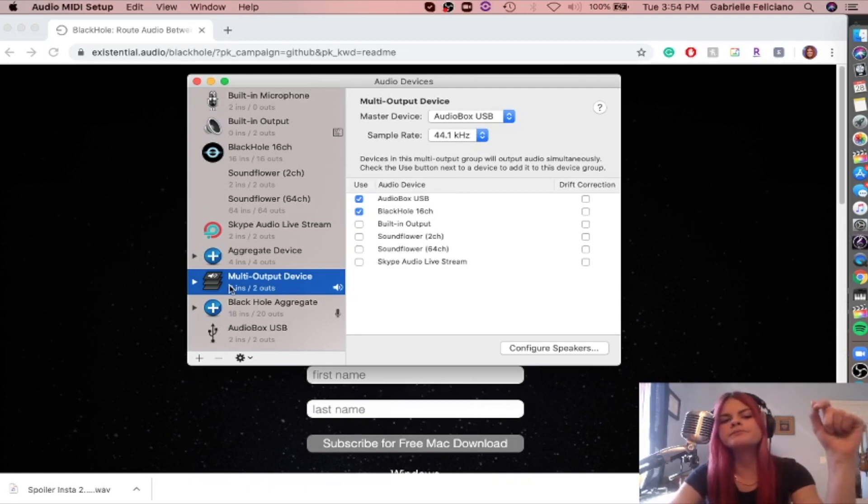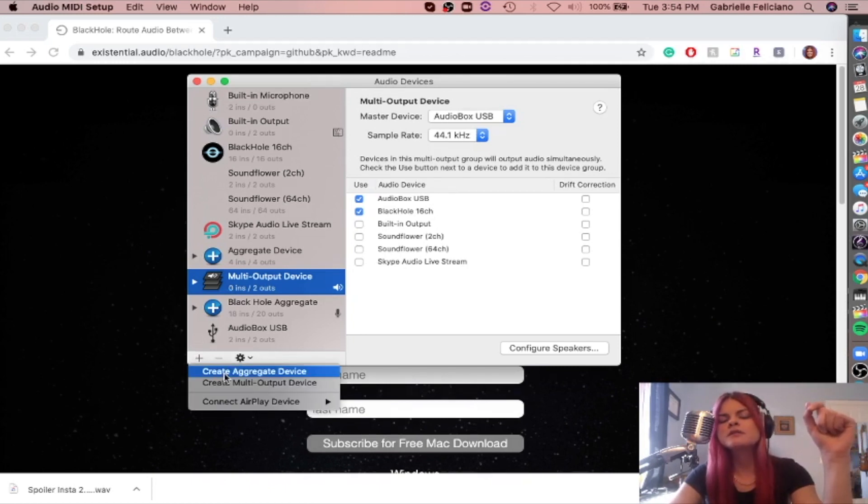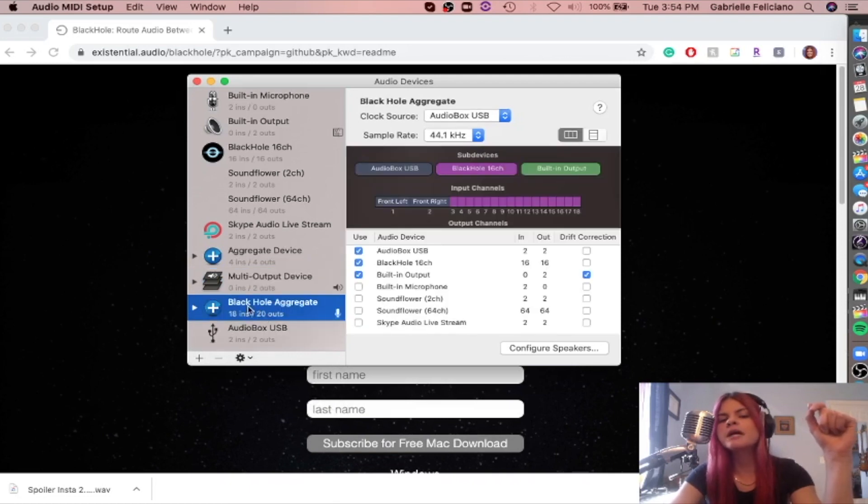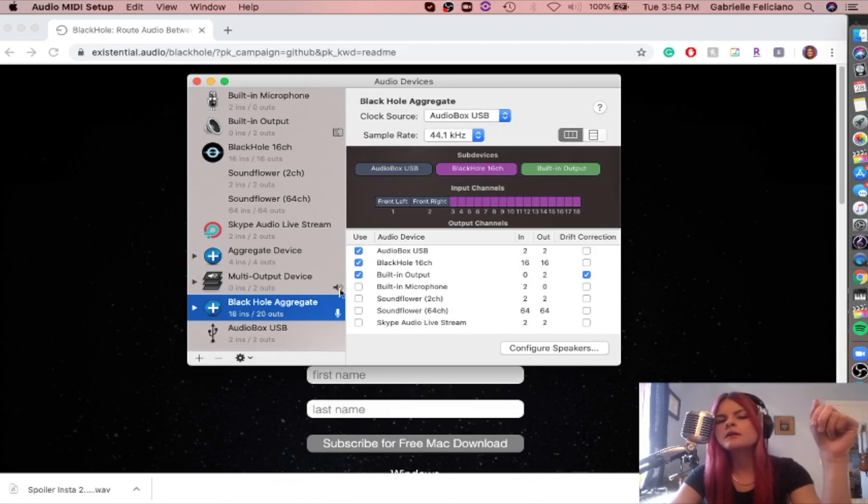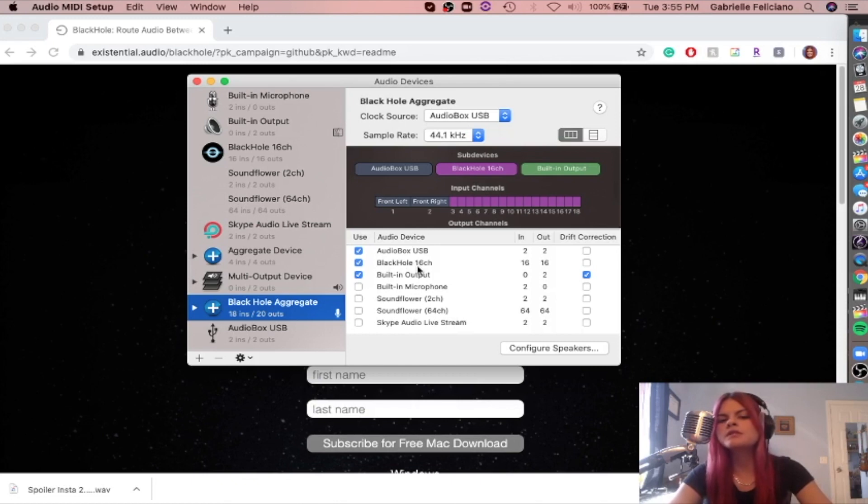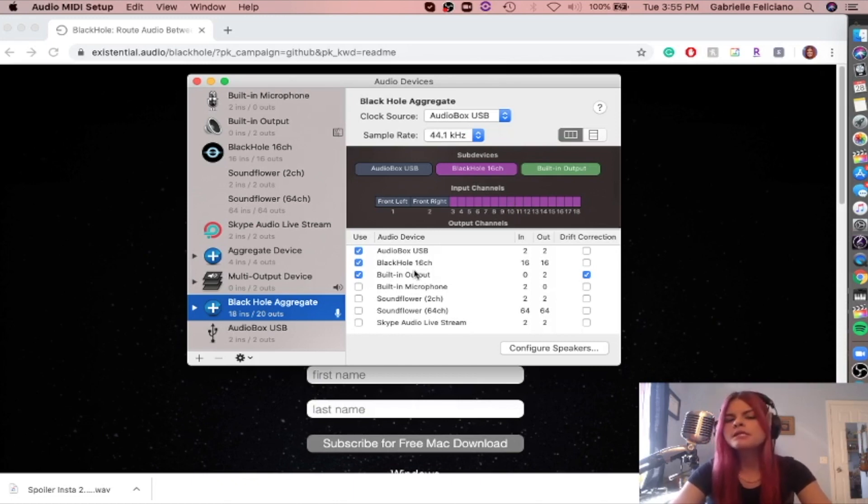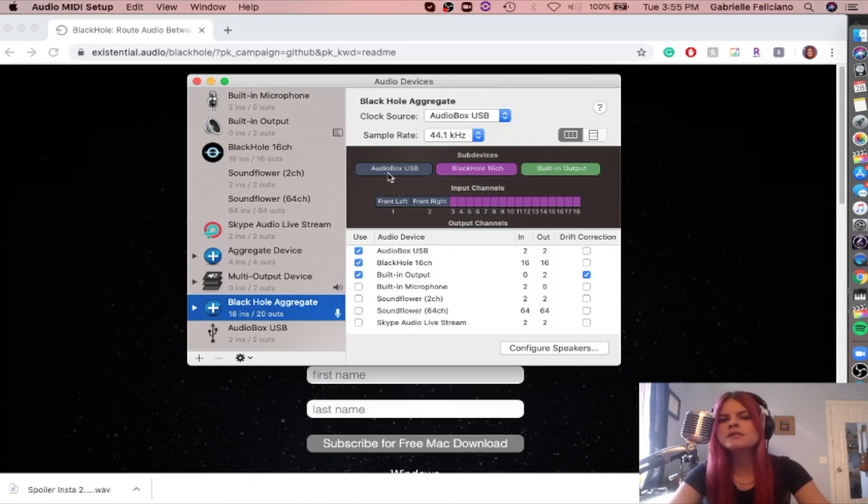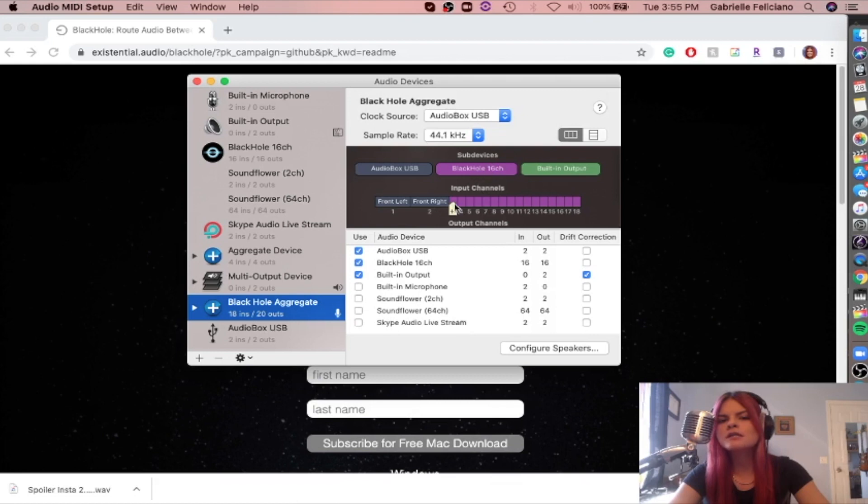So the first thing we're going to want to do is create an aggregate device. It's going to look like this. I renamed mine Black Hole Aggregate. You can name yours anything you want. And I selected AudioBox USB, which is my interface. It's a two-channel interface, and I'm using it with my mic right now. Black Hole 16 channel, which is what we just downloaded. You can see it over here. And I also like to combine built-in output. So just take note over here. You can see that since my interface is two channels, it is occupying those first two channels in the aggregate device. And then Black Hole 16 channel is taking up inputs 1 through 18. So we're going to need that later.